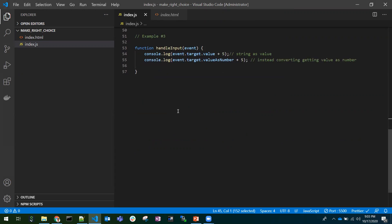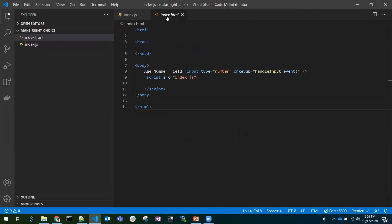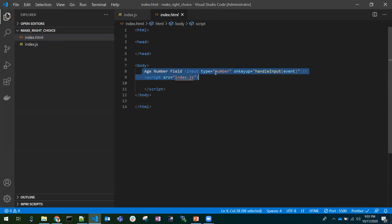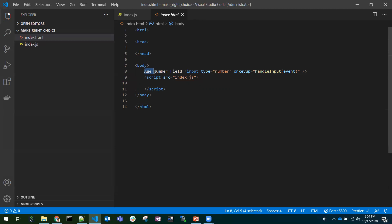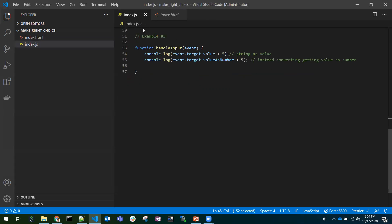Coming to the third point, third example. I have taken one input field with the type number. I can enter for age or salary, we can use the type number. So here, if I enter any value in the number field, it will return us. And we pick event.target.value. Usually we'll pick the event values in this term, event.target.value.